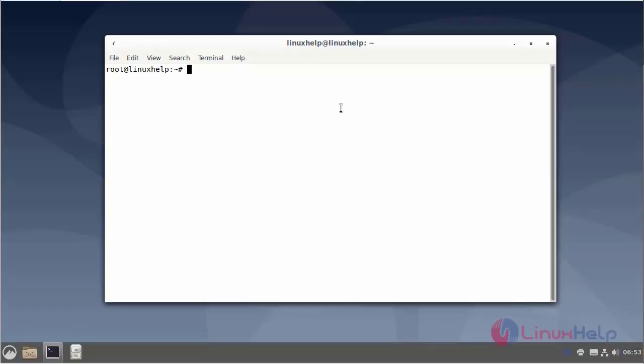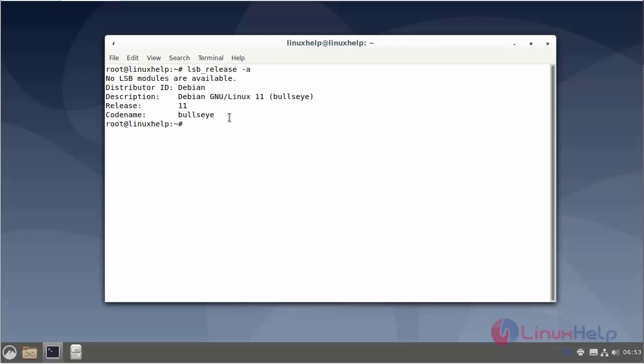First I will check the OS version. I am using Debian version 11.